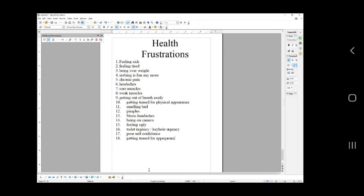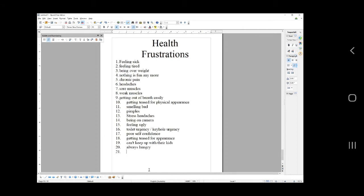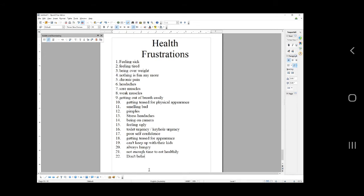Poor self-confidence, getting teased for appearance. I'm maybe making some very similar ones but they're just different wordings. Can't keep up with their kids, always hungry, not enough time to eat healthfully. Remember I was talking about the headline generator. It's like how to lose weight and keep up with your kids even if you have not enough time to eat healthfully. Awesome headline. I want it for me. Don't believe that they can become healthy. They just don't believe it.